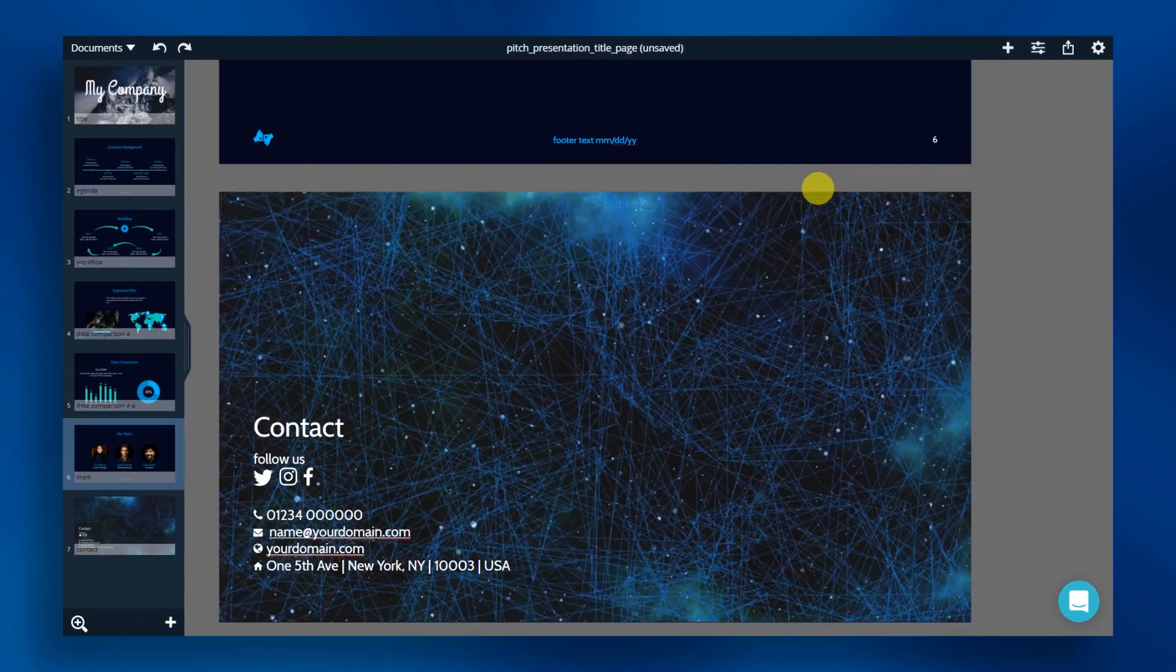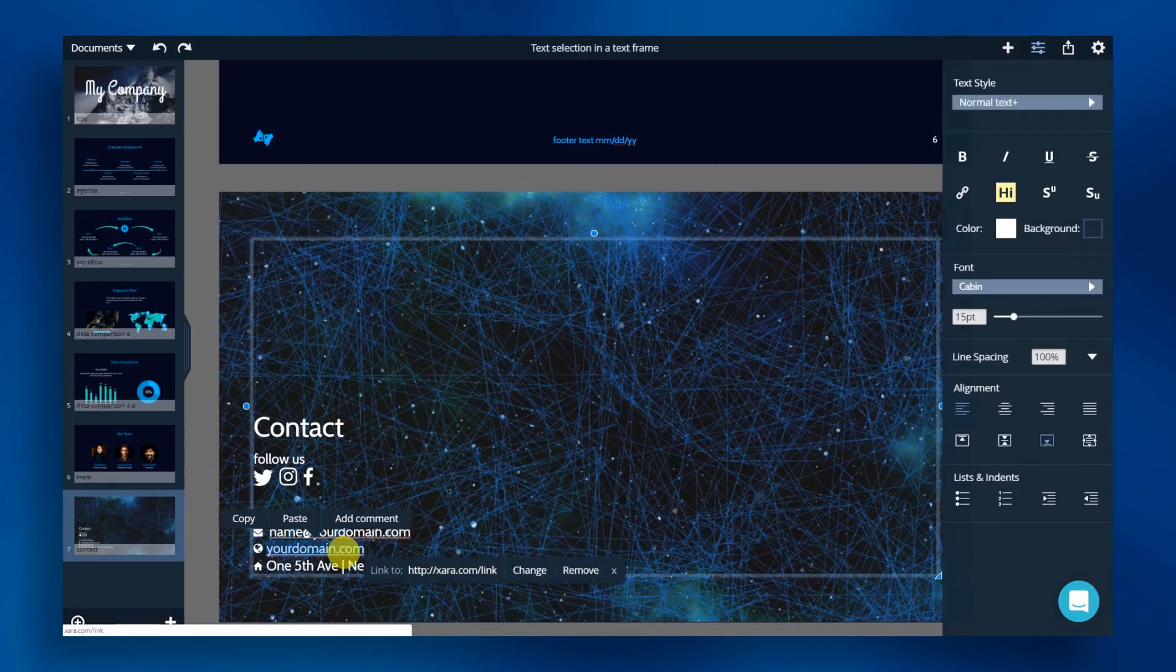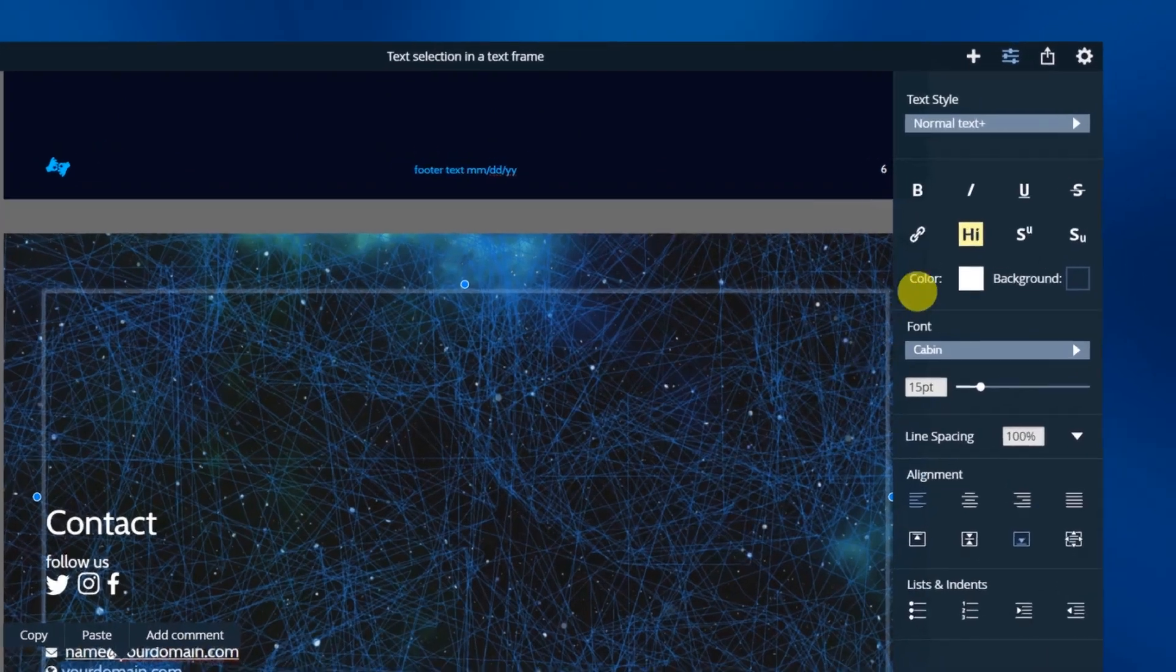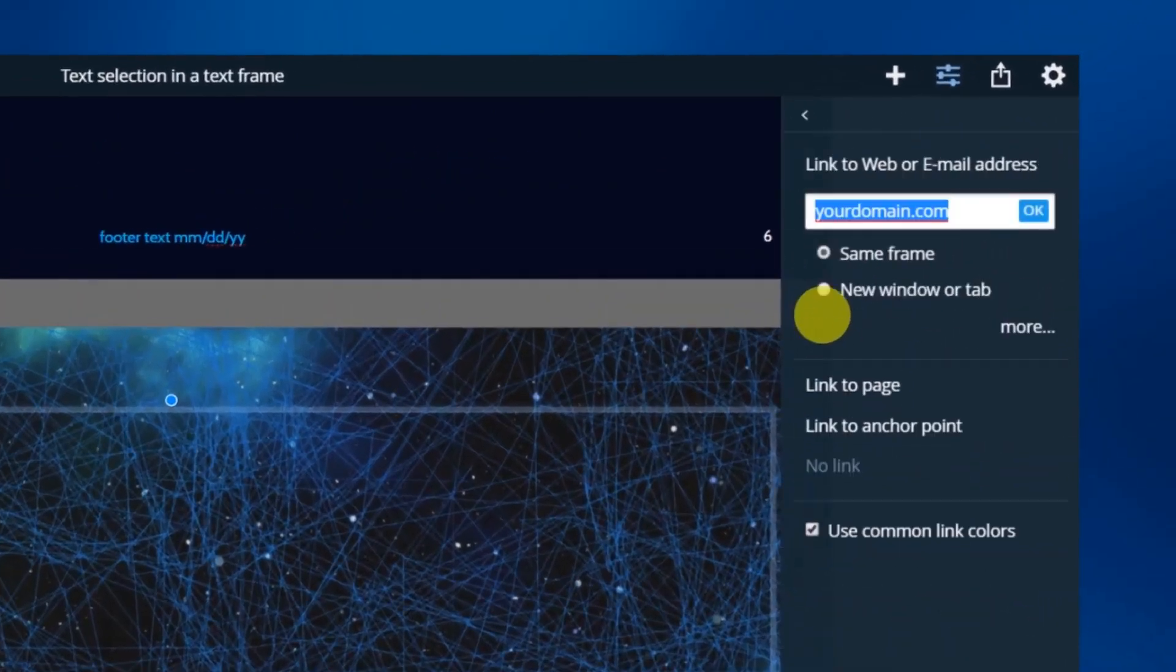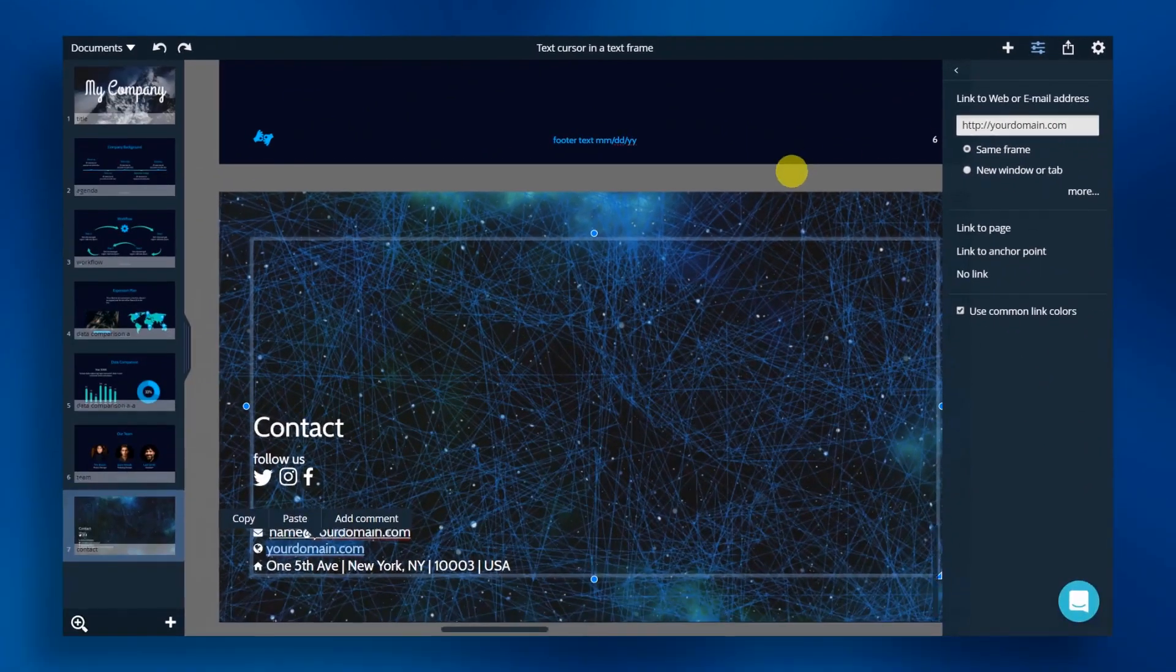Now, we can change the web link to take us straight to our website. Copy your web address and click this link icon. Paste your web address and click OK.